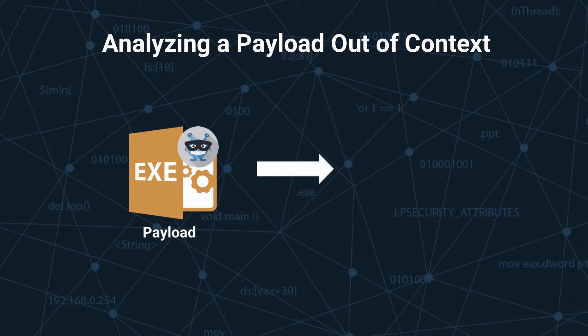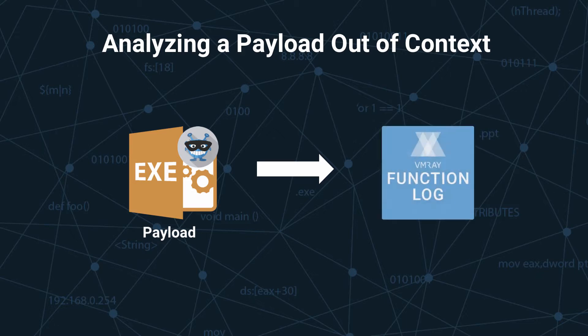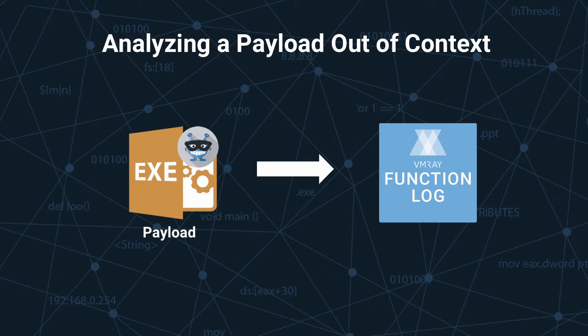In this video, we will detail how threat researchers can use the VMRay function log to reverse engineer a payload that is discovered outside of the original context.